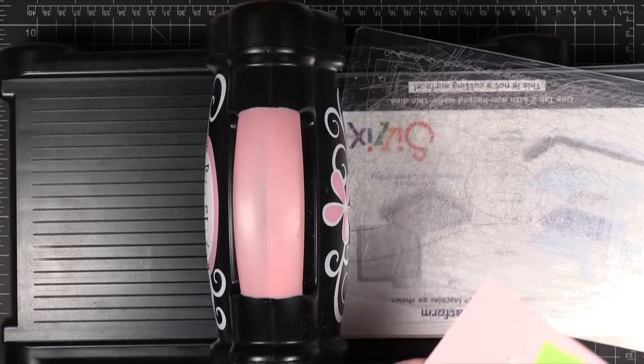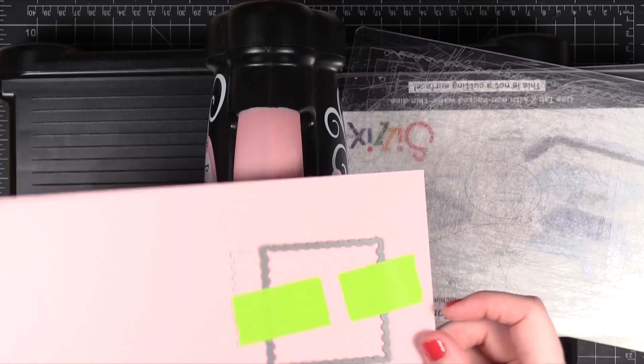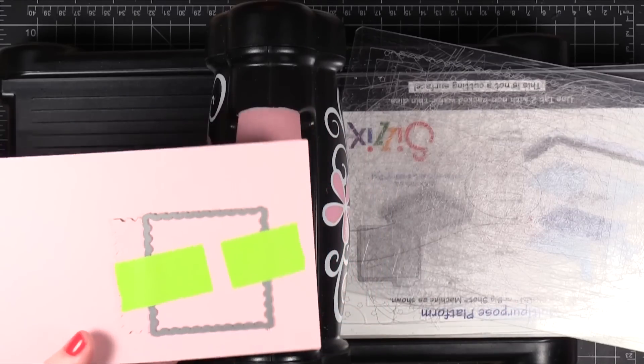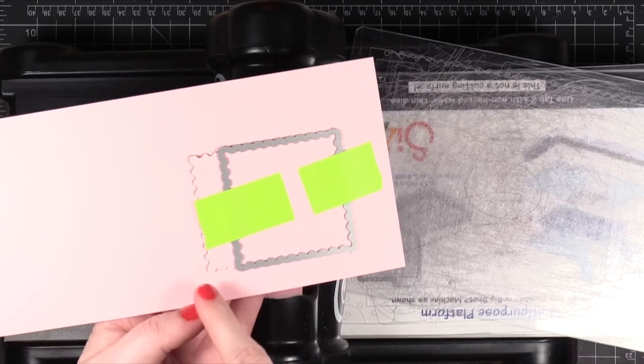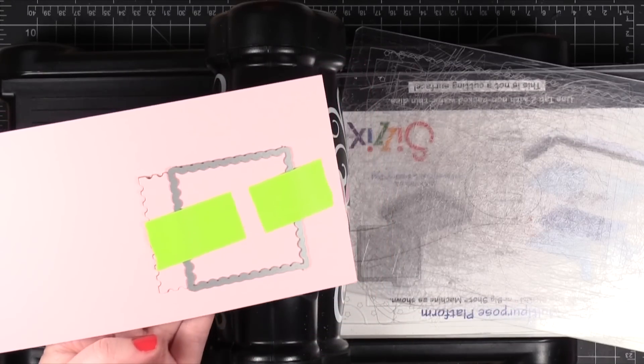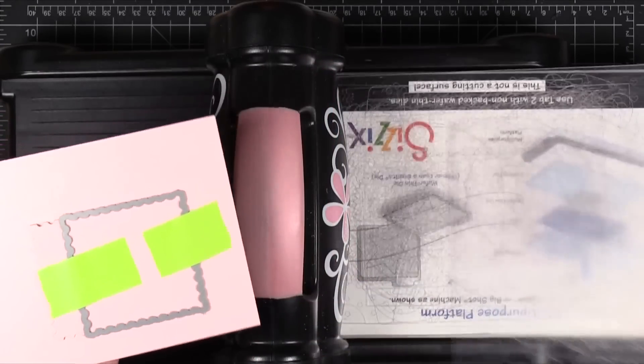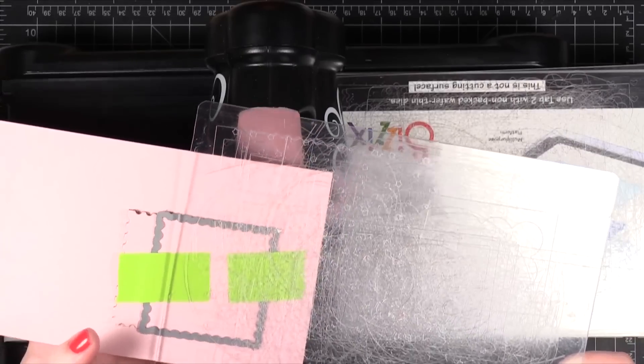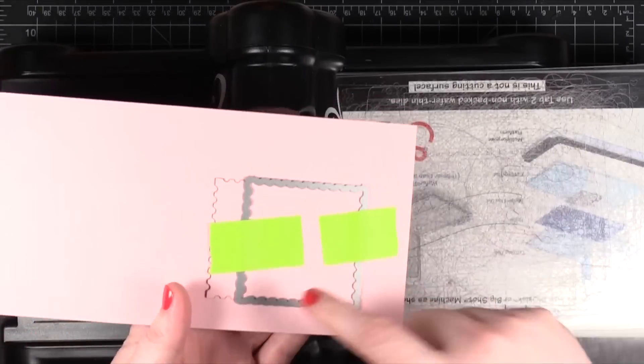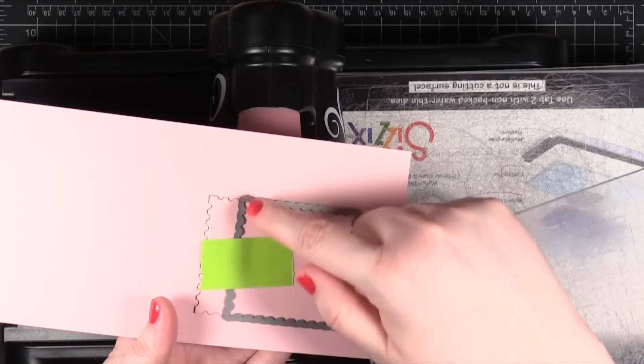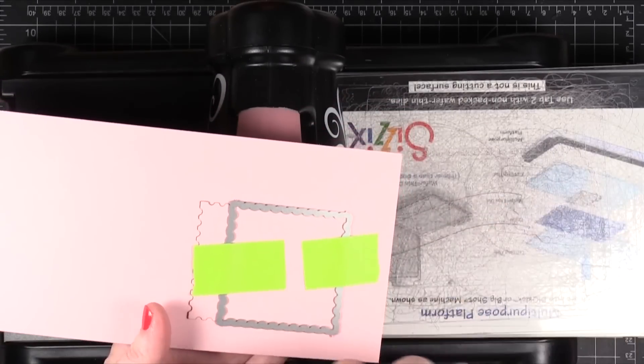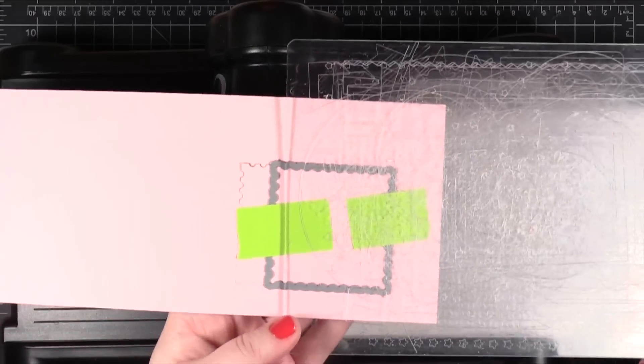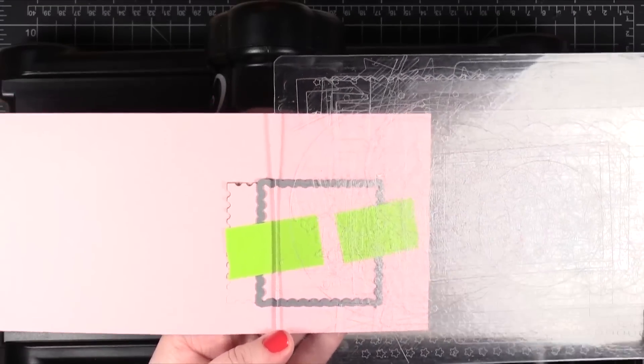Alright and now when I put it into my die cutting machine I'm going to make sure that this end down here is outside of the cutting sandwich. Because I don't want it to cut this line right here. That's the line I really don't want it to cut. So I'm going to have the cutting plate like that.